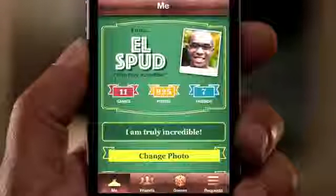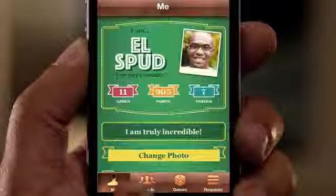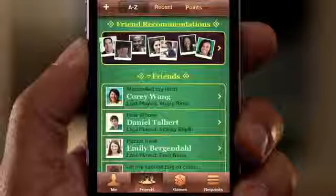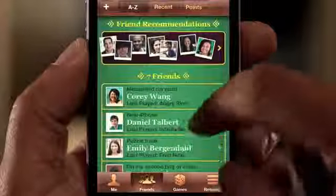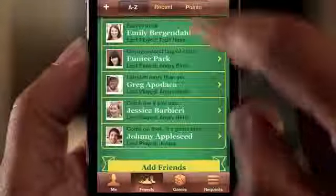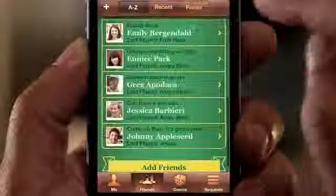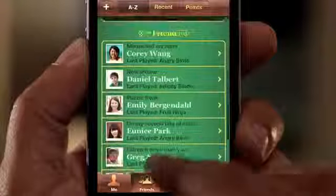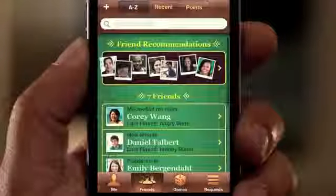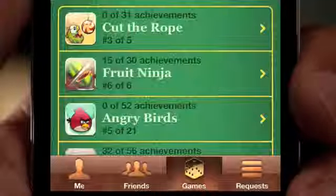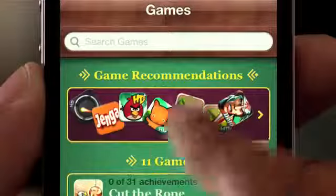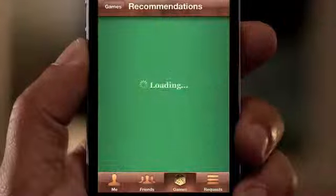iOS is the world's most popular gaming platform, and we're making Game Center even better. You can now add photos to your profile. We've made it easier to find new gaming friends. And you can even purchase new games right from within the Game Center app.